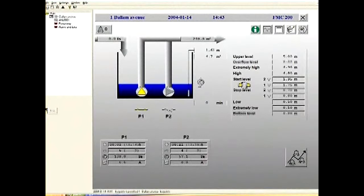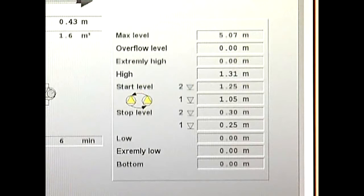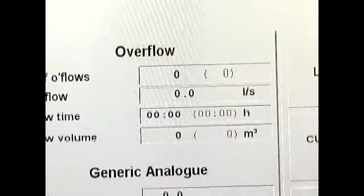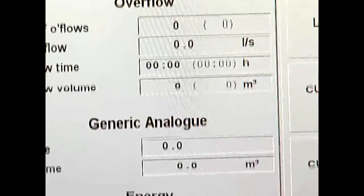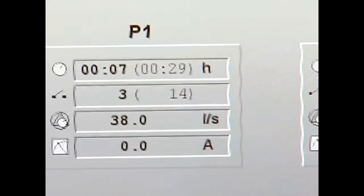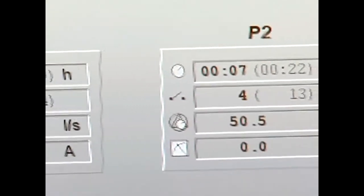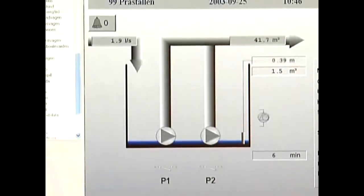Here's a two-pump station with an FMC control unit from Flict. It's easy to see the start and stop levels, the overflow, energy consumption, statistics per pump, inflow and pump volume.